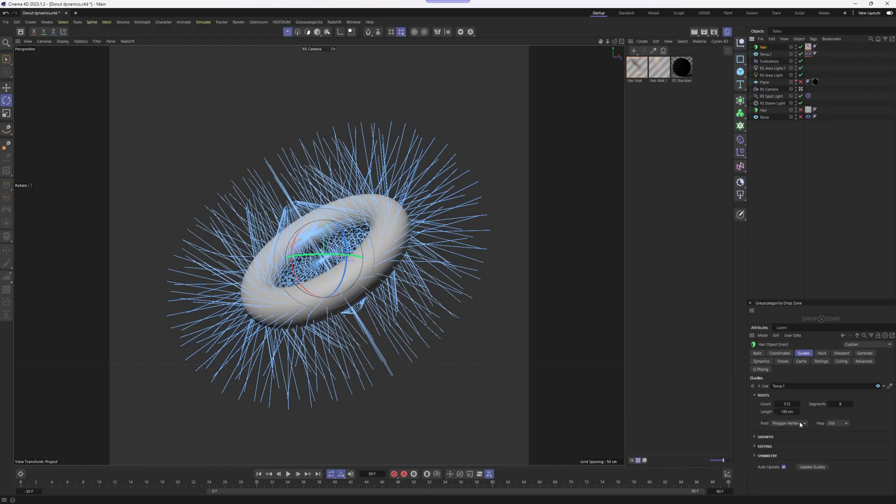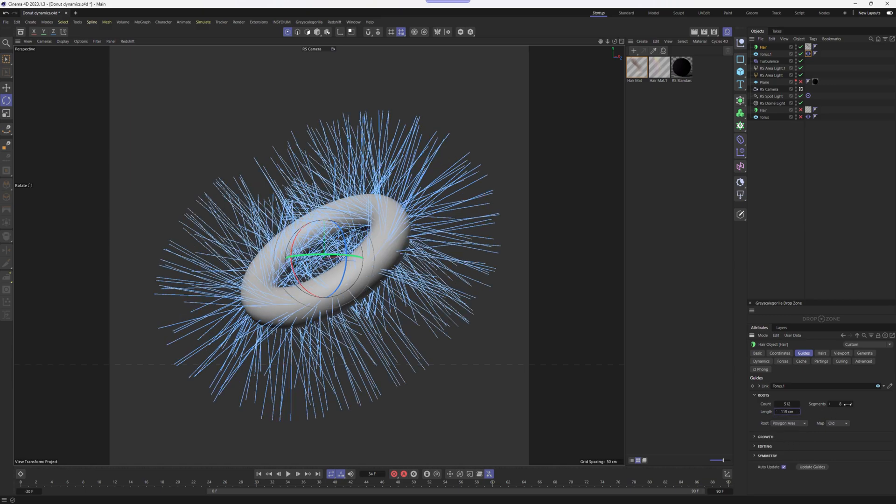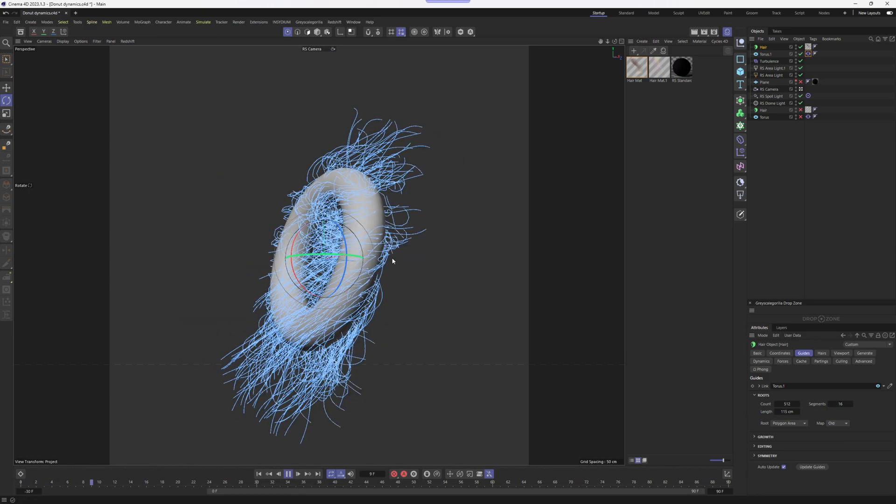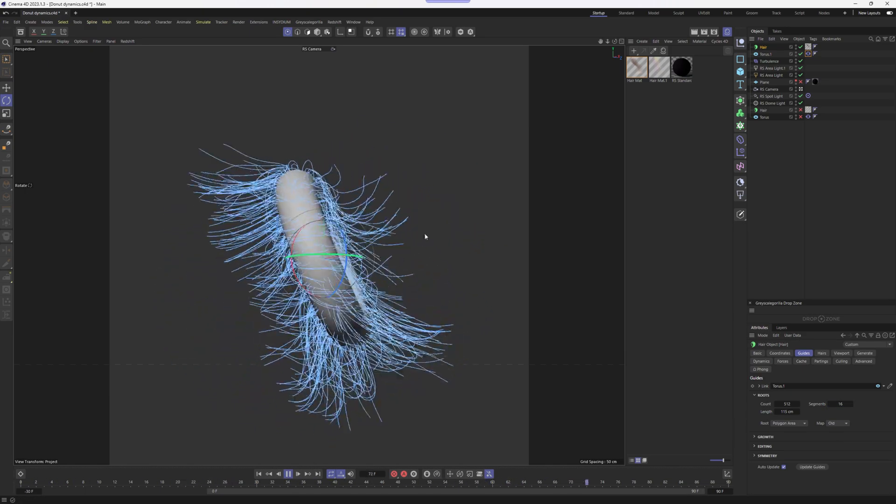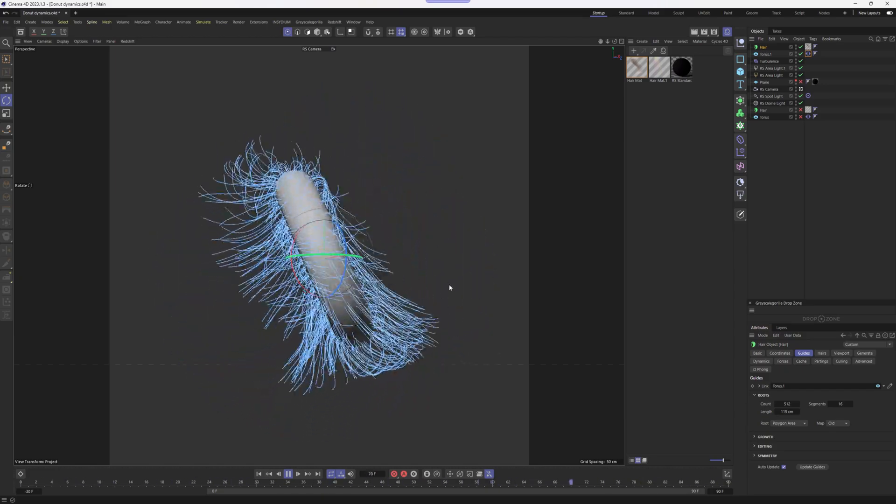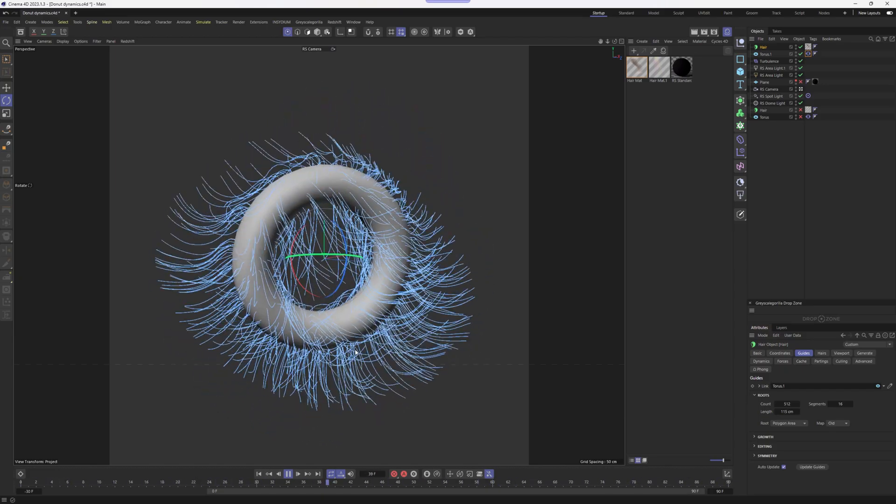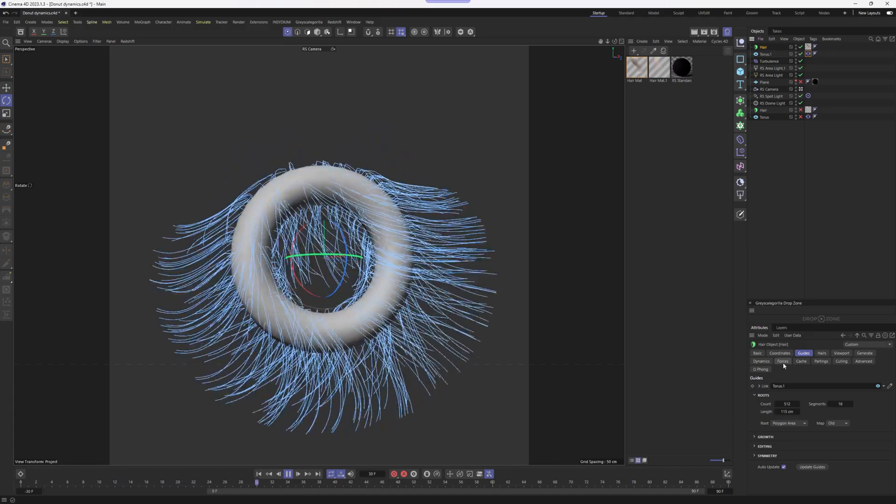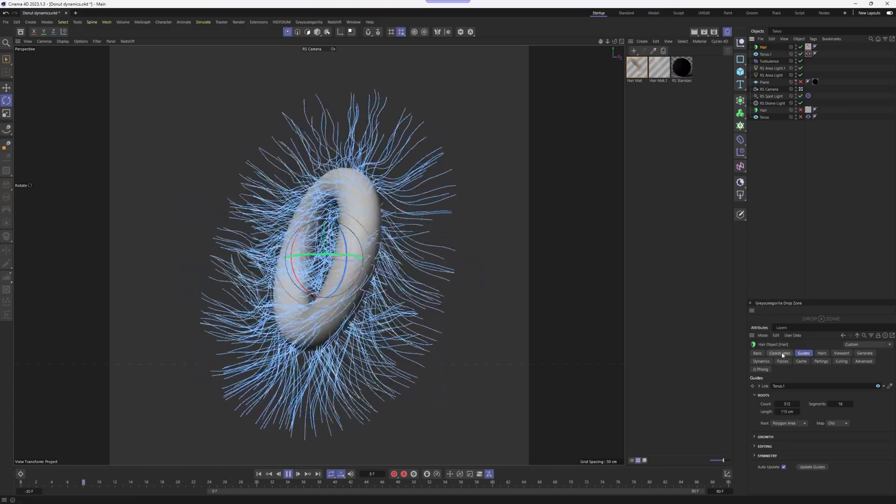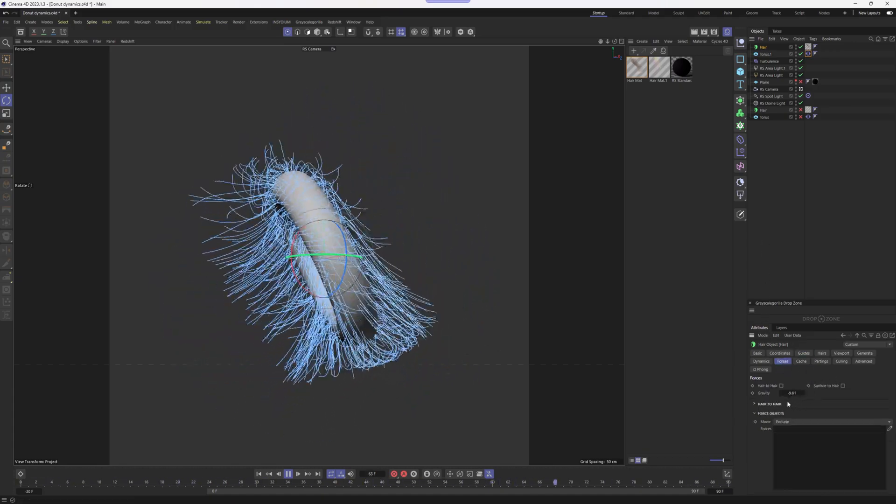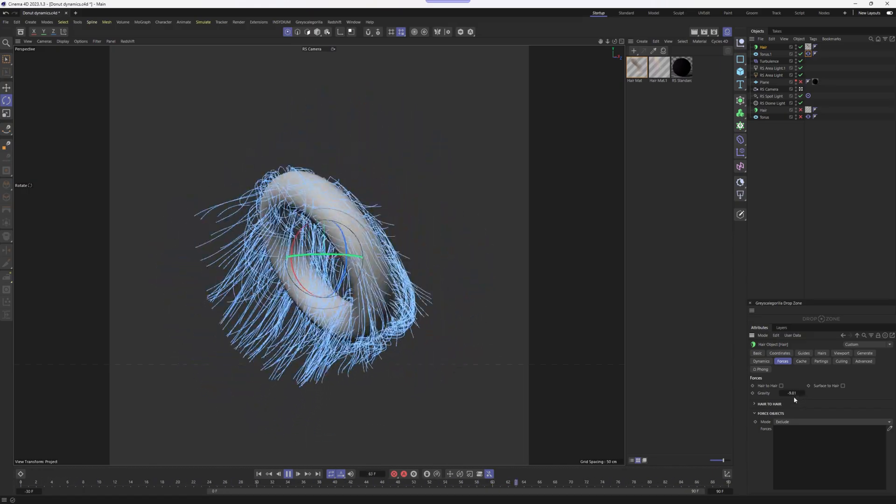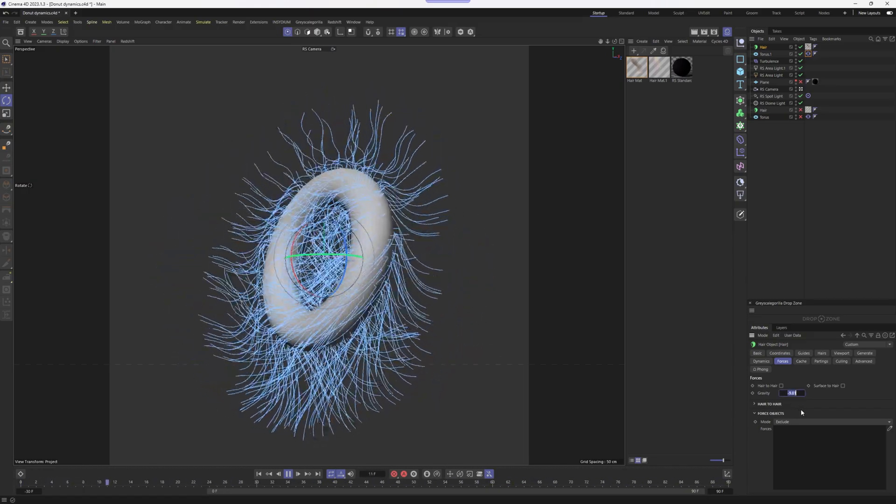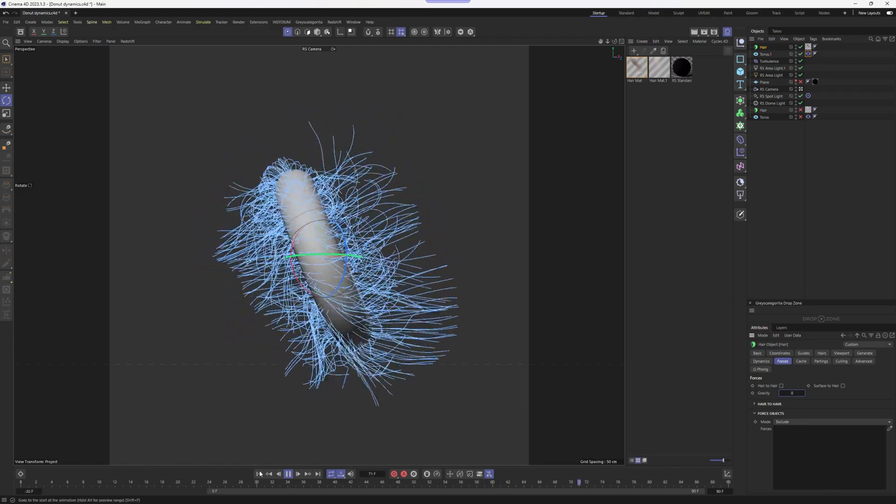Now let's adjust our hair guides. Let's go to the guides and change the root from polygon vertex to polygon area. Let's increase the length a bit and also increase the segments to 16. It's just going to give our hair guides a bit more flexibility. As you can see, now it's kind of more messy. We can also adjust the gravity by going into the hair object and forces tag. As a default, gravity is set to minus 9.8. We can set it to 0 and let's see what happens.